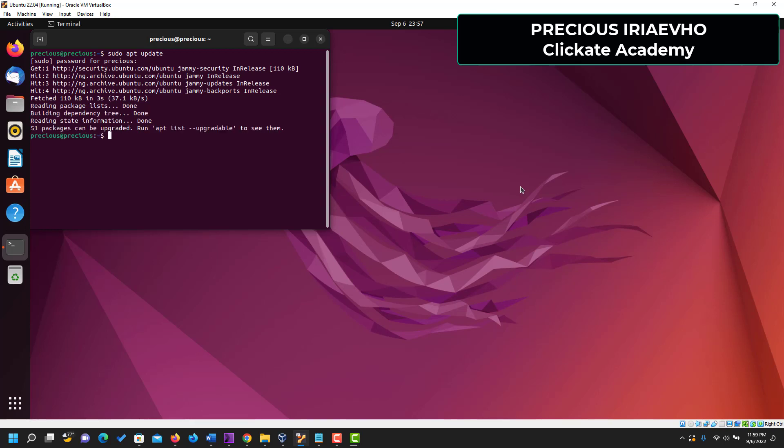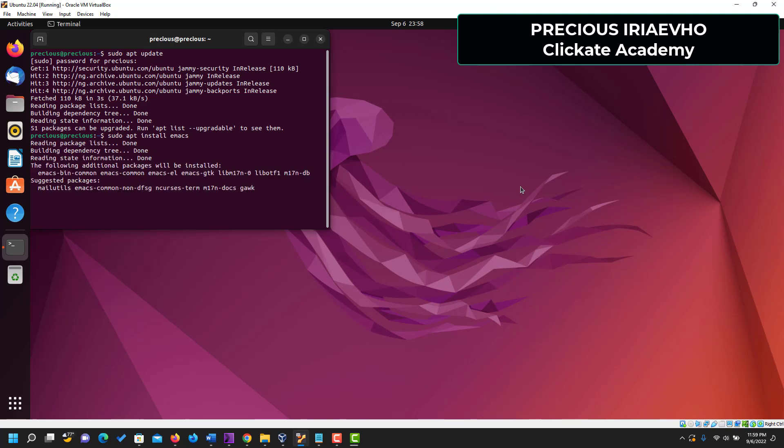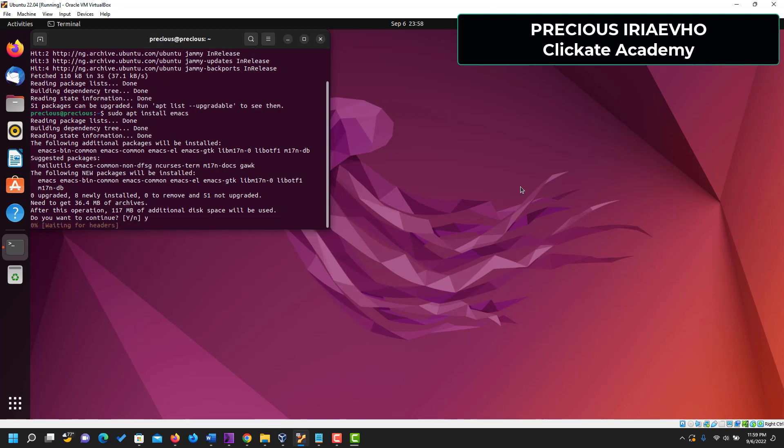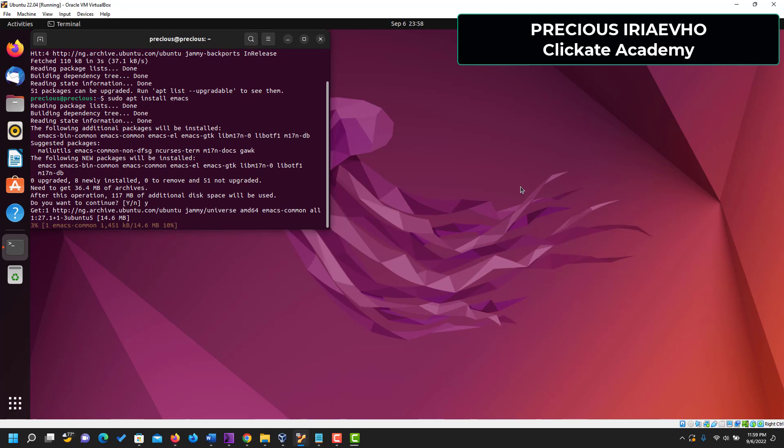We should be able to install our Emacs now, so we do sudo apt install Emacs, enter. So we have to wait for the downloads to be done, type Y for yes, click enter again, while we wait patiently.